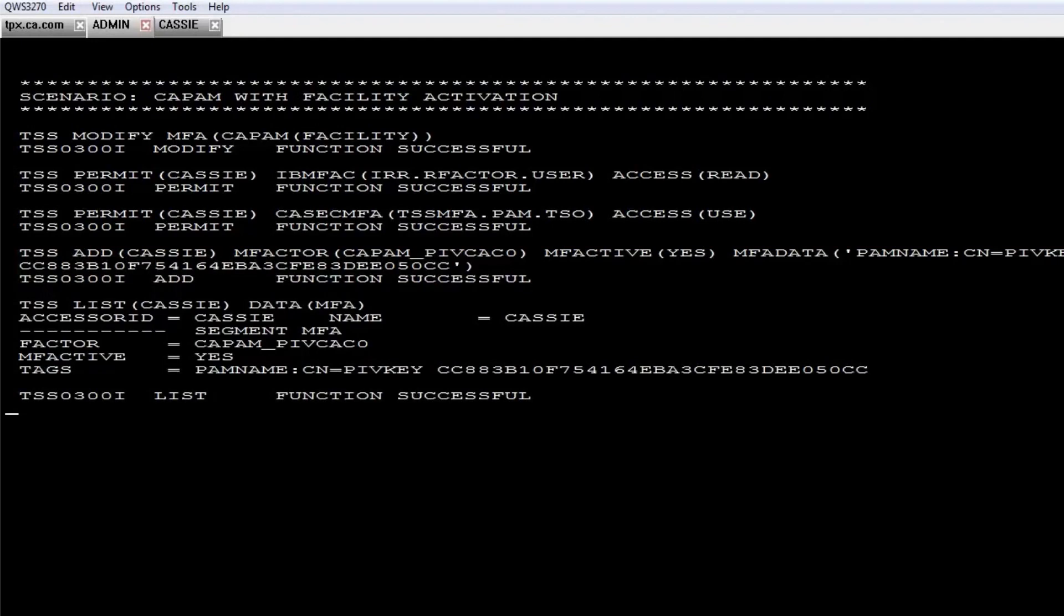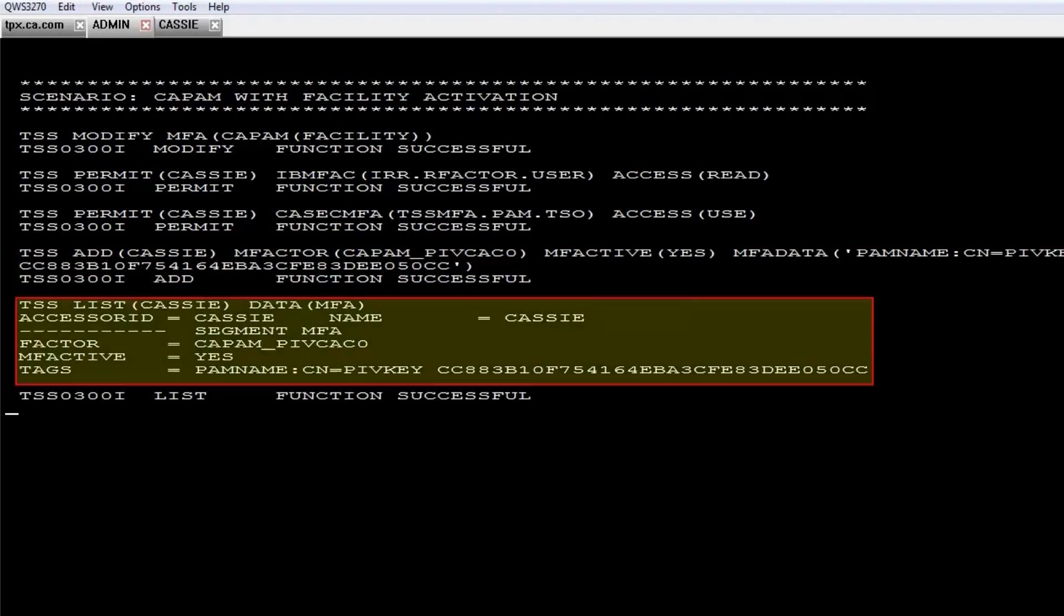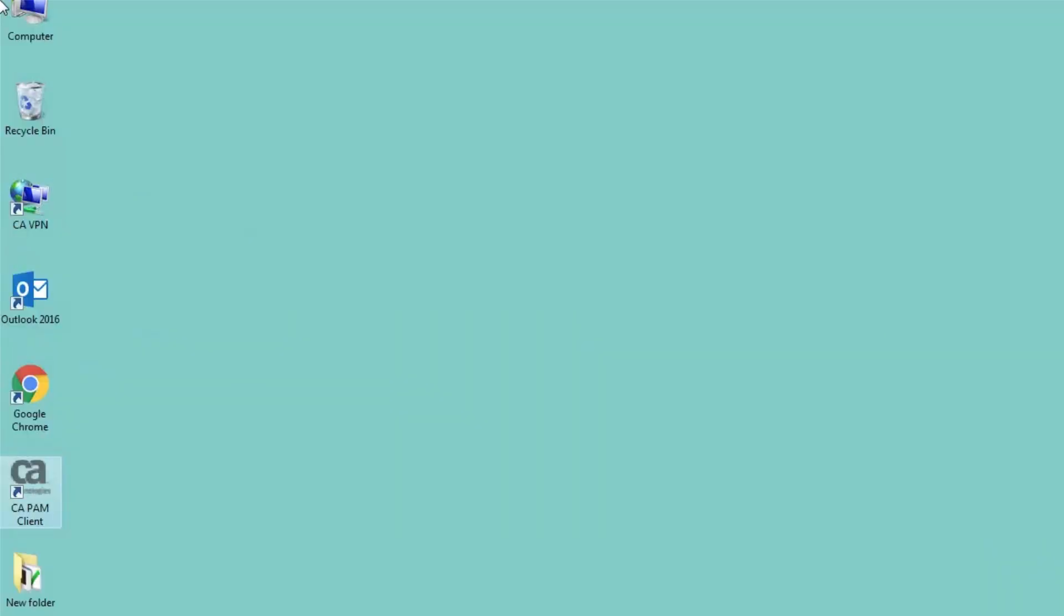Now you can list the portion of the ACID record that contains factor authentication data. Now the user can sign on with PIV/CAC credentials.